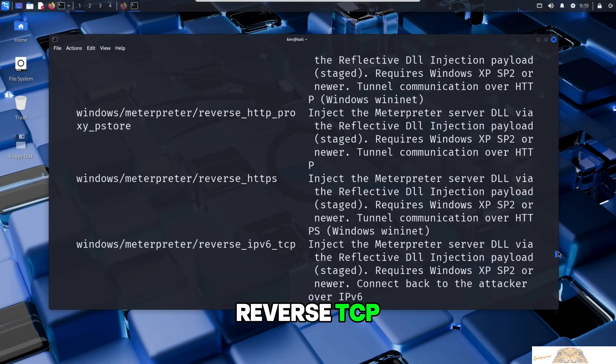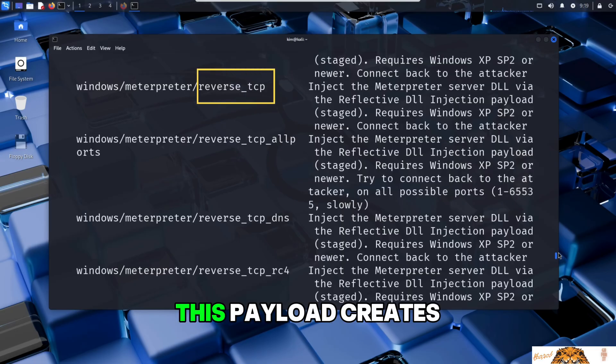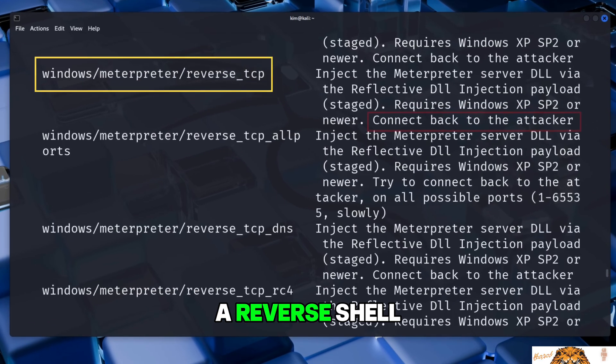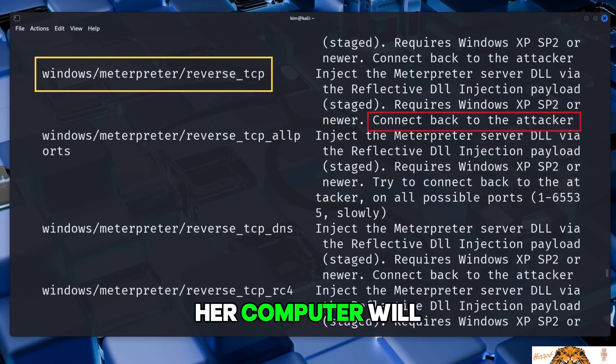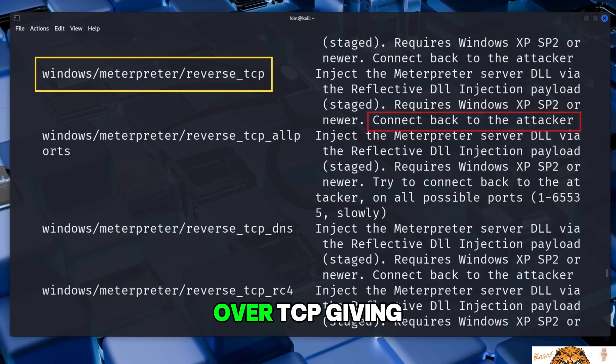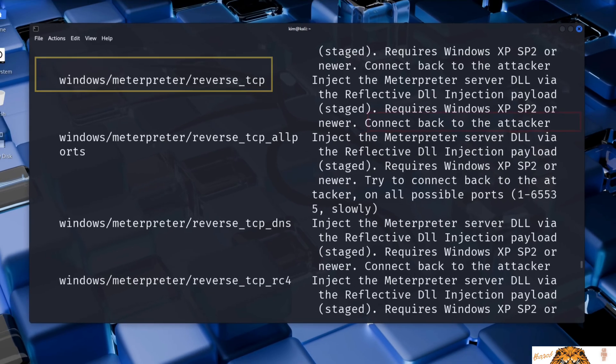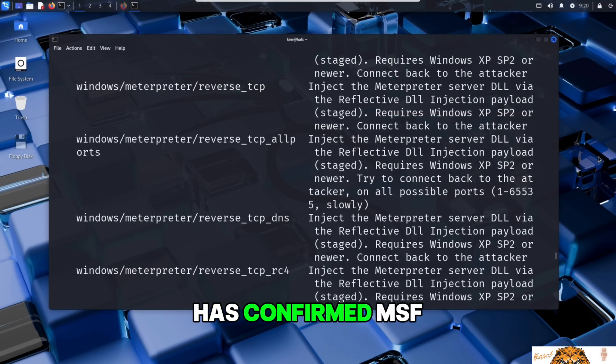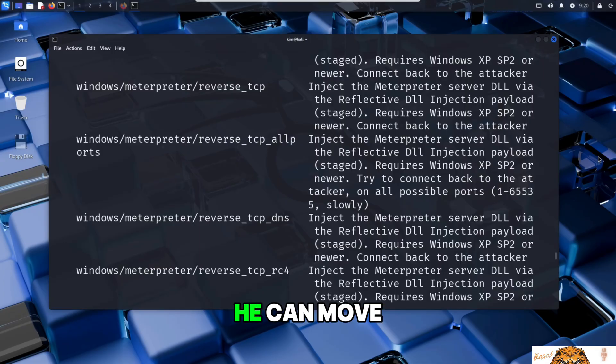The one Kim wants is called reverse TCP. This payload creates a reverse shell. This means that once Sally opens the file, her computer will connect back to Kim's machine over TCP, giving him a remote Meterpreter session. Now that Kim has confirmed MSFvenom is installed and that the payload he wants to use is available, he can move forward in his attack on Sally.